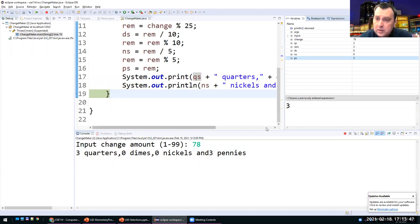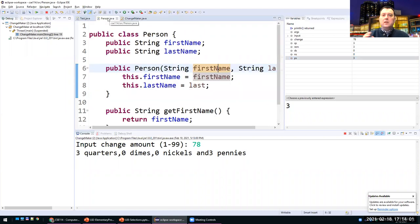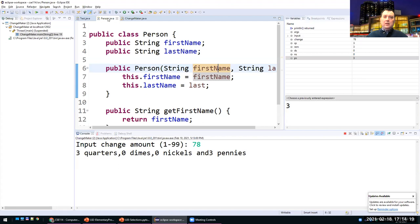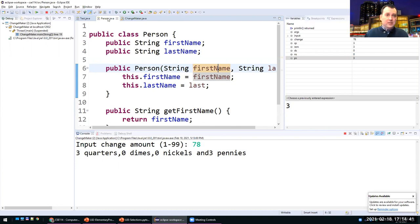A question came up: is Person.java like a header file in C++? Unlike C++, Java doesn't need header files. Java automatically collects the symbol table of all methods and data fields when you compile the Person class. Java evolved from C++ and most syntax is similar, though keywords differ slightly — for example, Java uses abstract where C++ uses virtual.